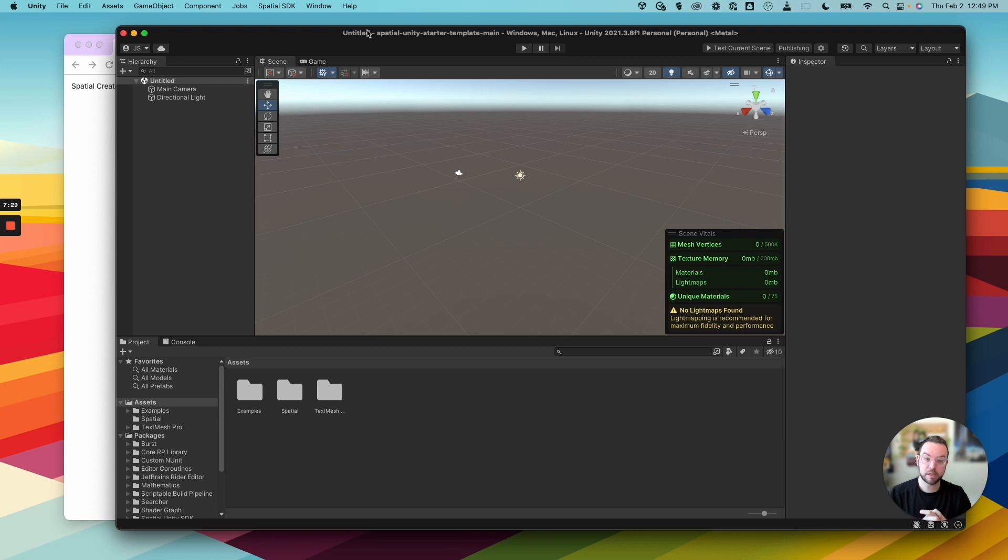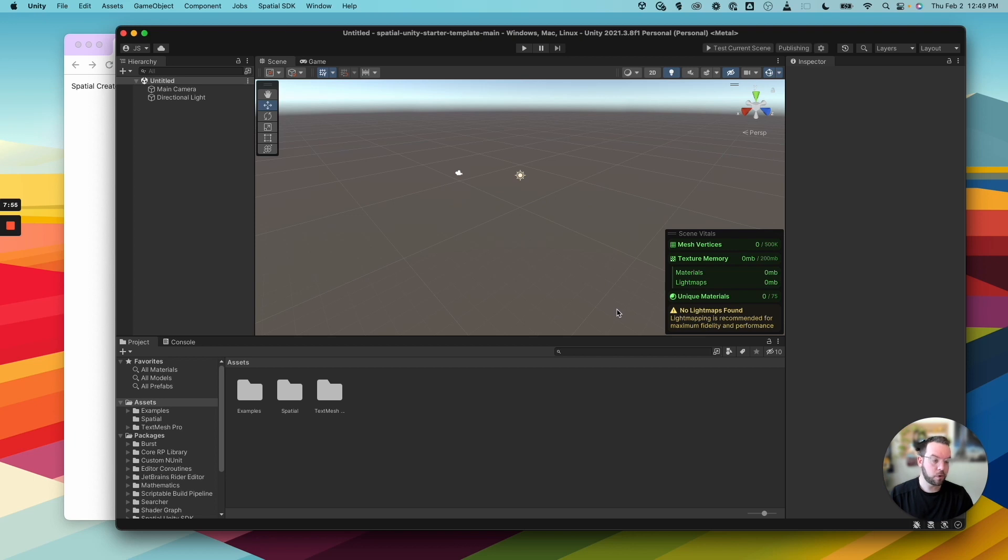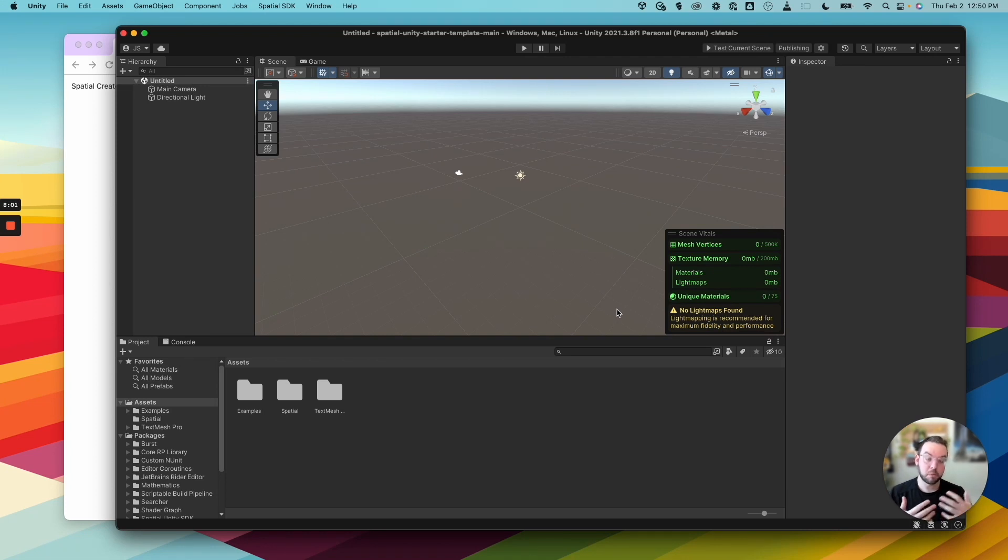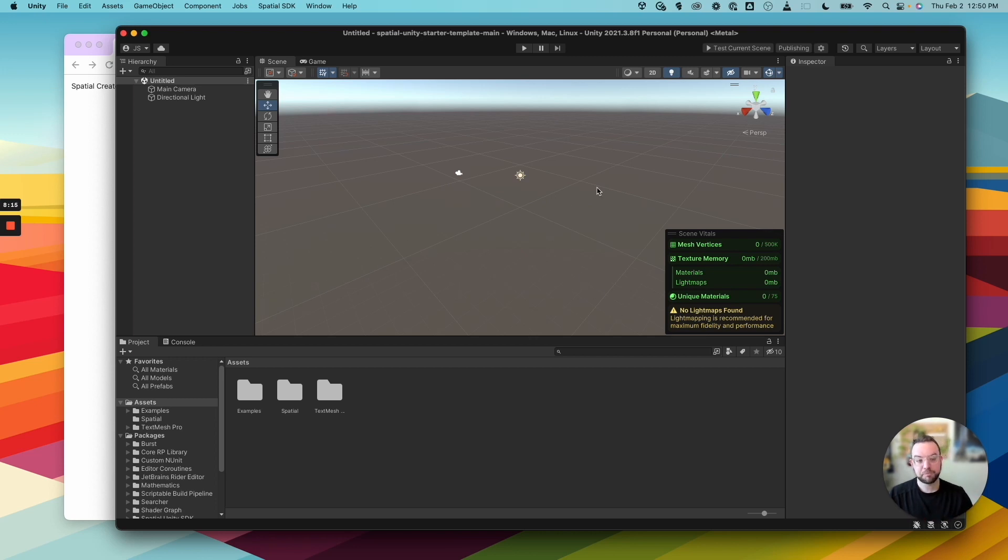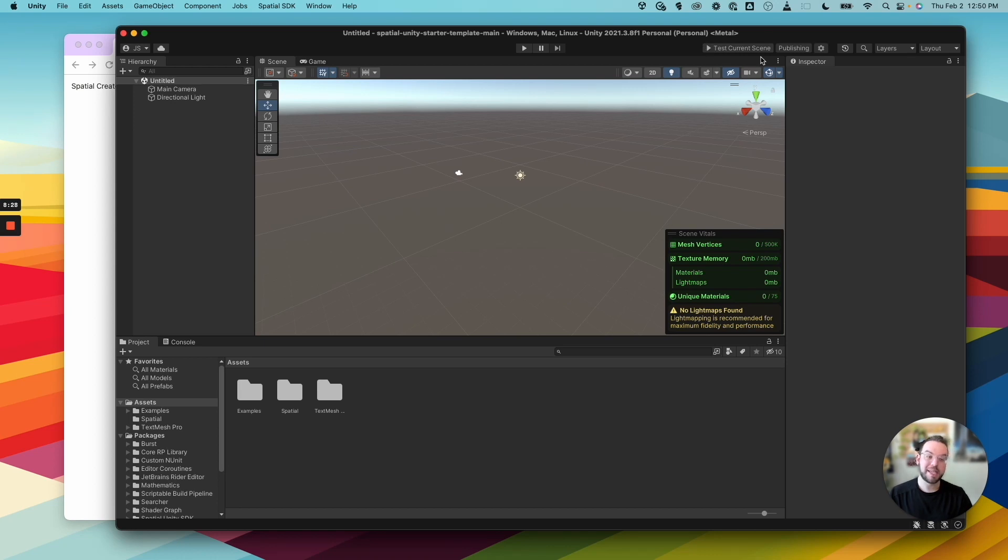Today, we're just going to focus on the spatial Creator Toolkit starter template. So the first thing you'll see is our scene vitals here in the middle of the scene. Our recommendations for different metrics or properties that your scene should fit in so that it operates well across all the different platforms that spatial supports from web, VR, and mobile. If you remain within these limits, your scene should operate well across all those platforms. You can still publish your scene if you exceed any of these limits, but we definitely don't recommend it. The next thing is actually in the top right corner. You'll see these three buttons. This is actually the spatial Creator Toolkit SDK right there. So you'll be able to test your current scene. This will open it up in the sandbox in spatial. The publishing button, which will bring up the publishing window, and our settings. So let's click on settings just to get started.